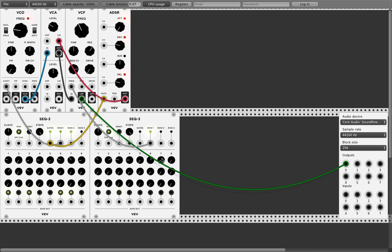Now we can reduce the number of steps. Let's put it to seven steps. And now it's not just a simple repetition — now it's really different each cycle.